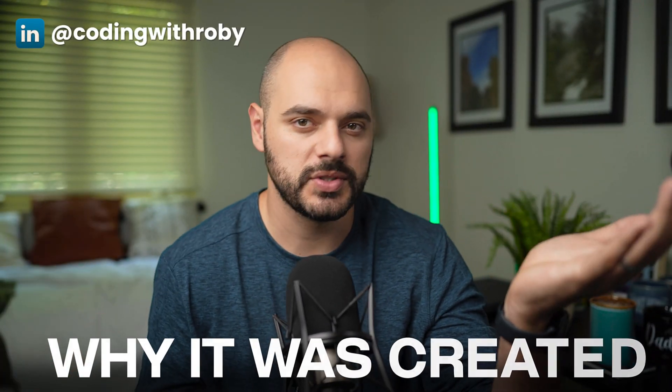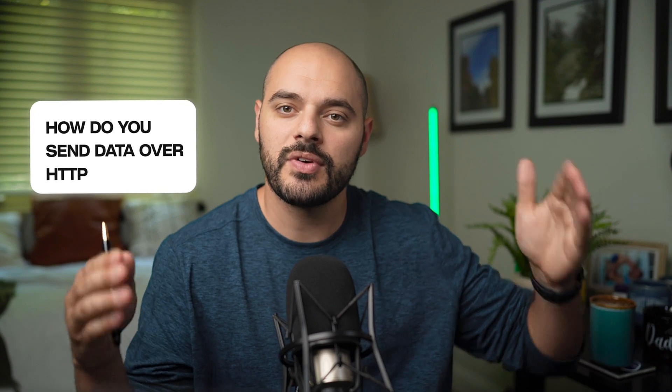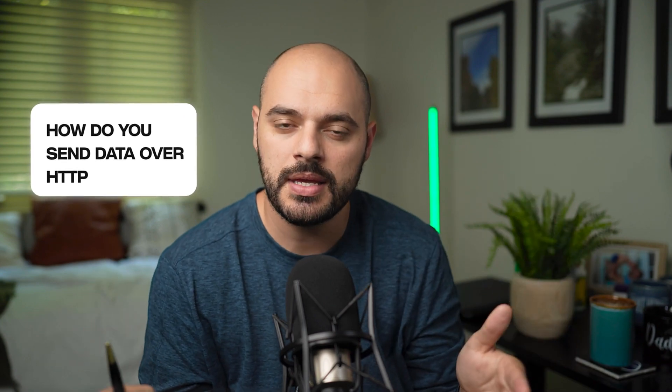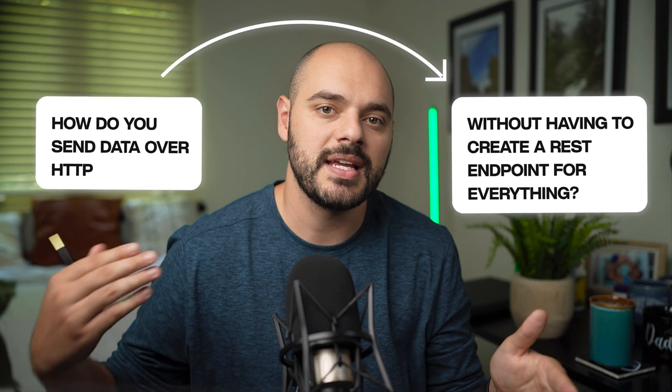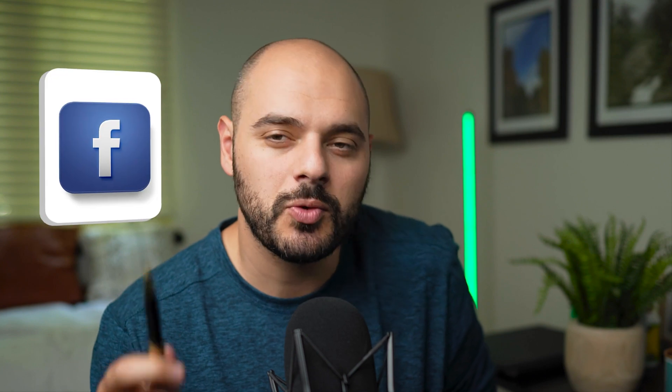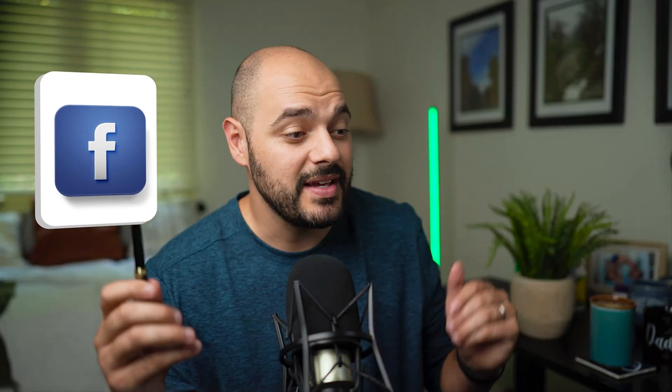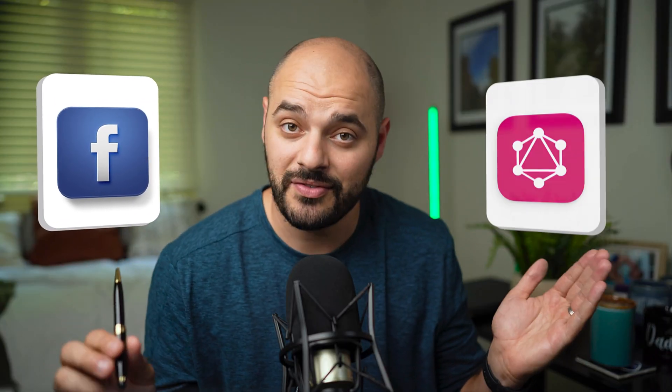I think the best way to explain GraphQL is the story of why it was created. The problem was, how do you send data over HTTP without having to create a REST endpoint for everything? That was a problem that Facebook ran into, and they solved by introducing GraphQL.